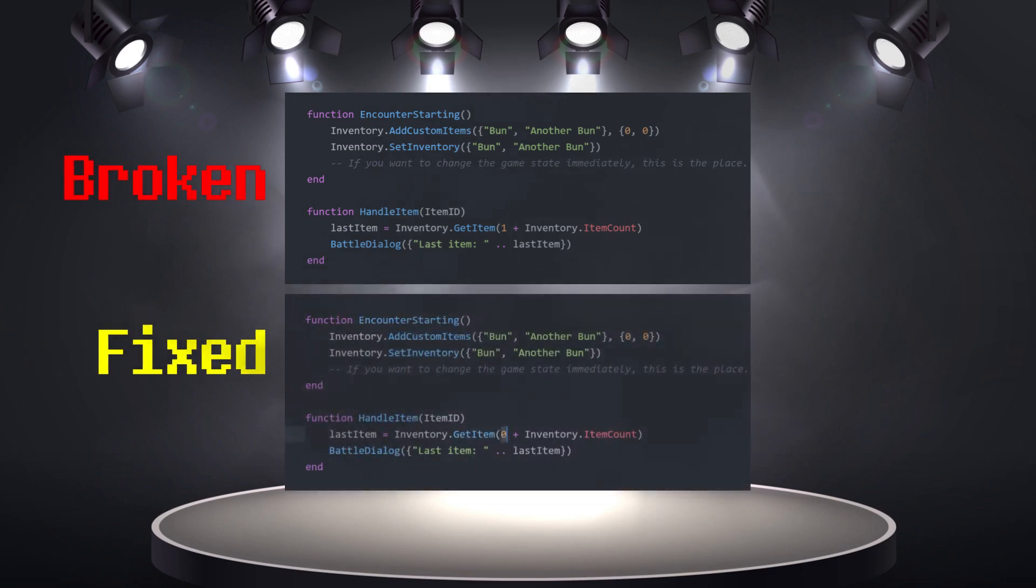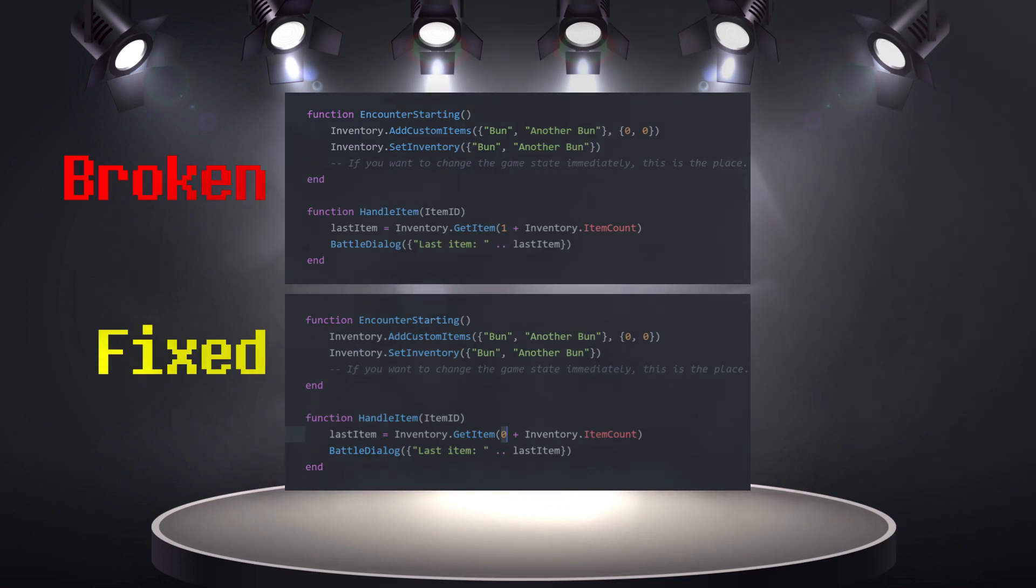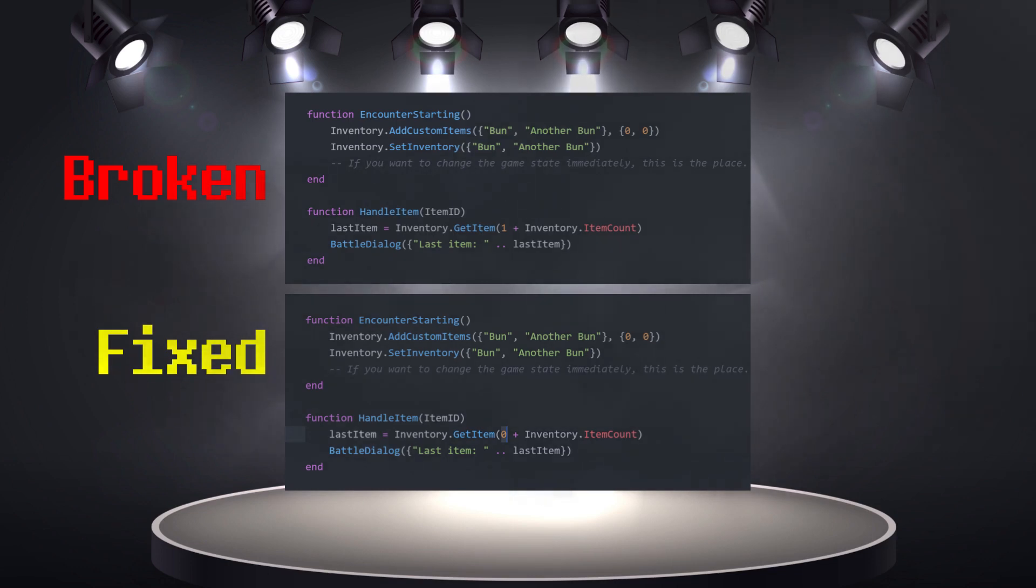And here we have the culprit. This one is supposed to be a zero. Whenever we select an item, the index that's being calculated is just slightly outside the valid index range. That one was a bit tricky, I'll admit.